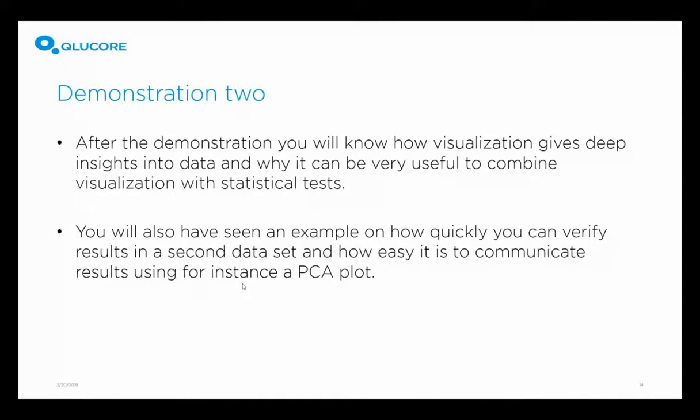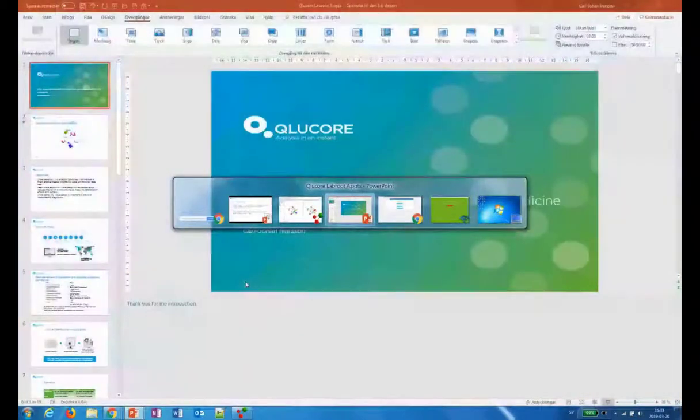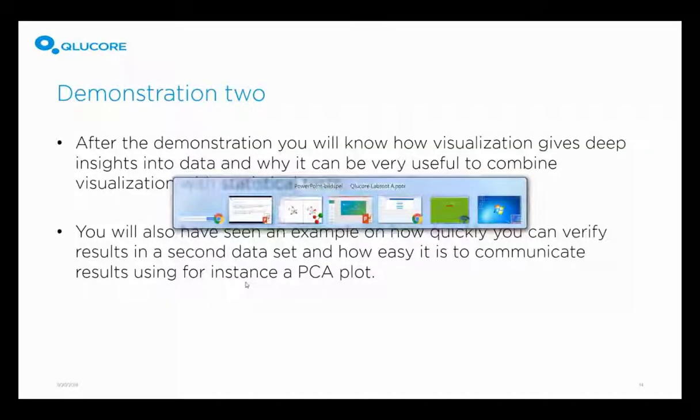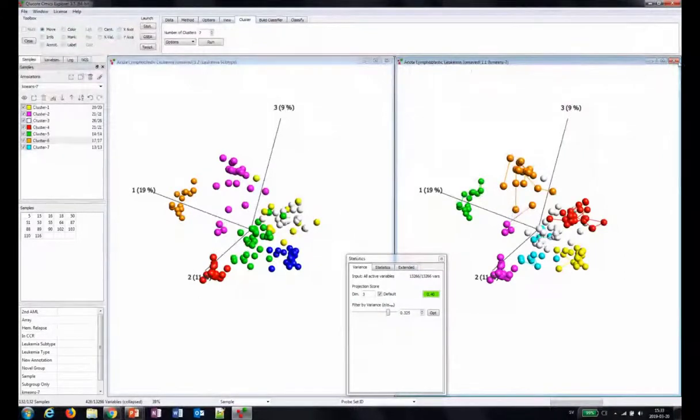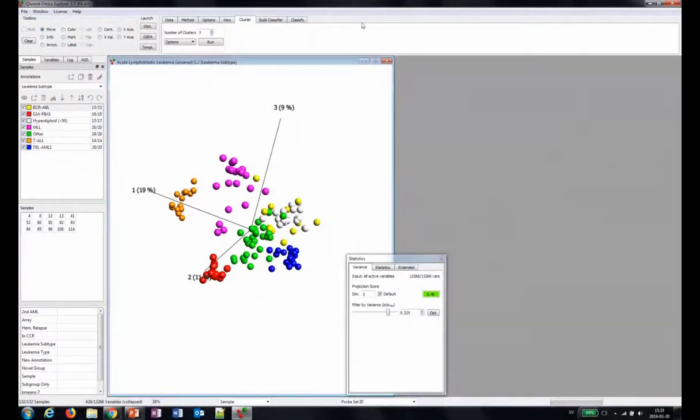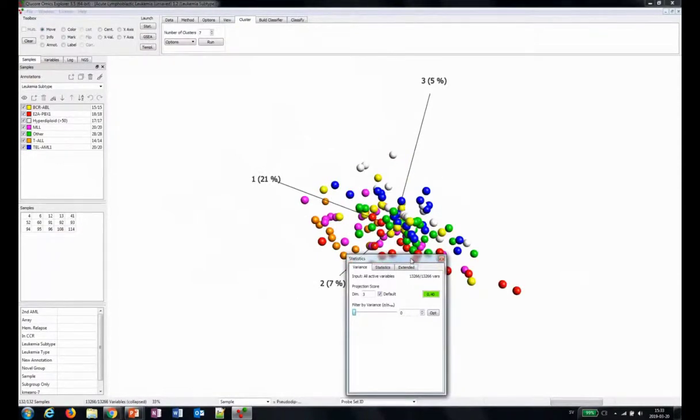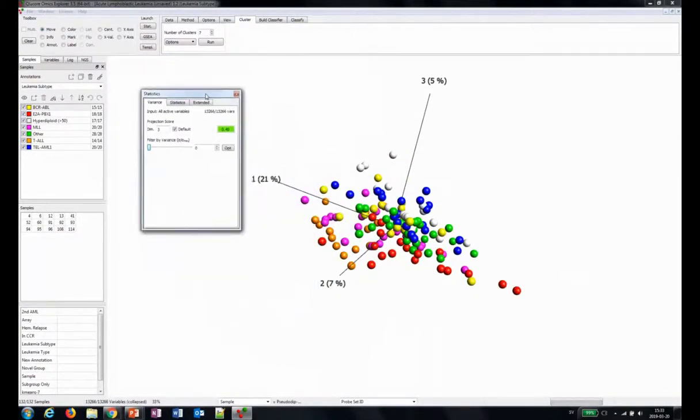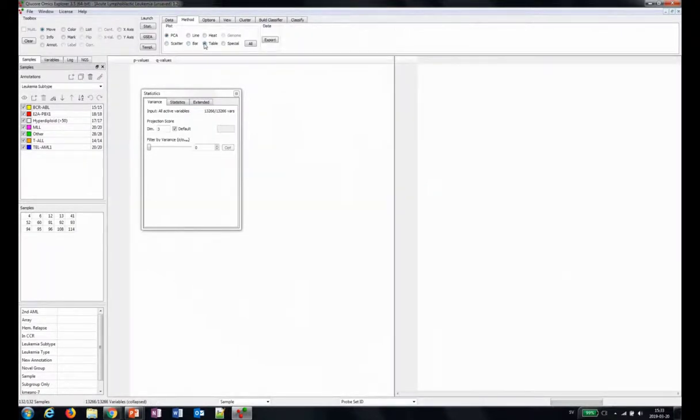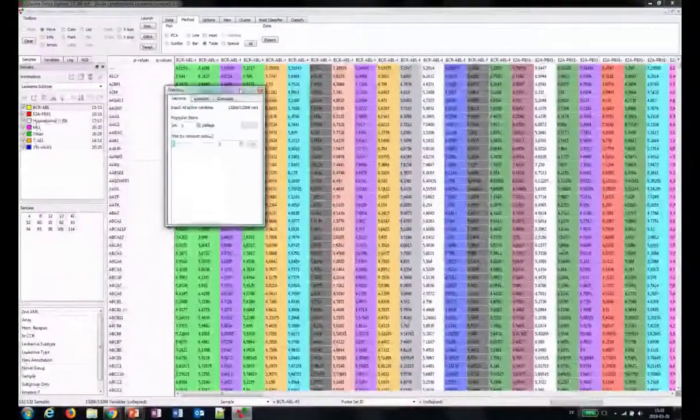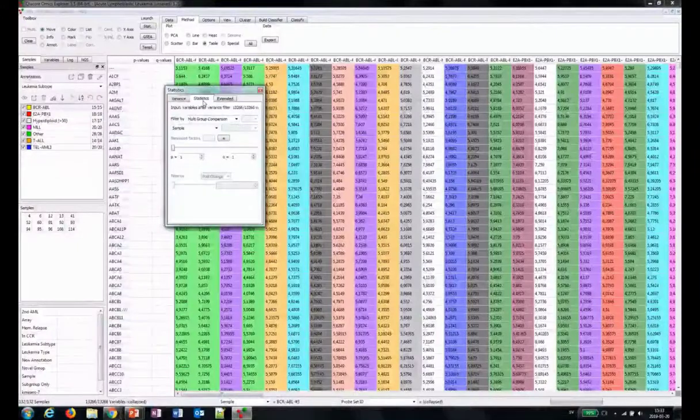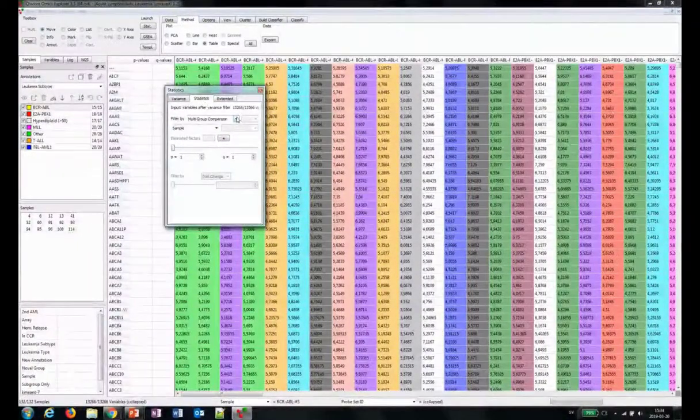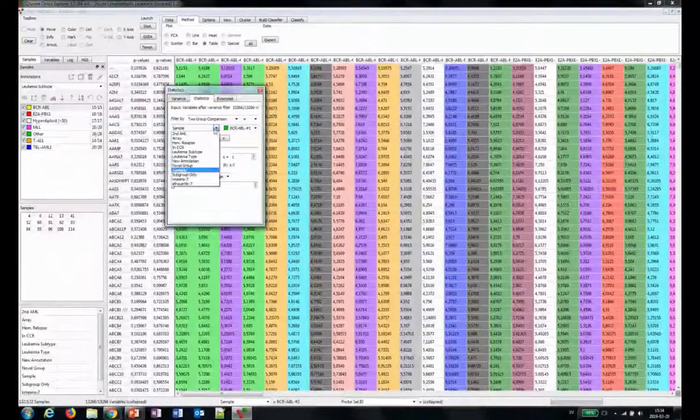We move on here to demonstration number two. So back again to the program soon. And after the demonstration, you will know how visualization gives deep insights into data, and why it can be very useful to combine visualization with statistical tests. You will also see an example how you quickly can verify results in a second dataset, and how easy it is to communicate results using, for instance, a PCA plot. There we go. So I will close that one, keep that one, remove that. So what we do now, I will show you the table view. So this is how you could expect that it looks in a table.